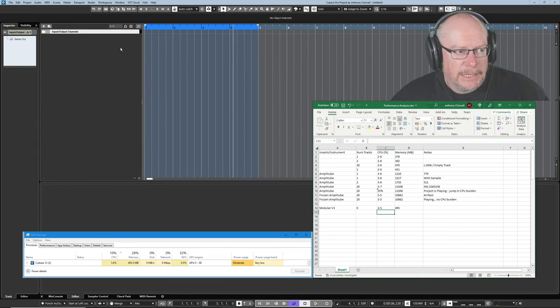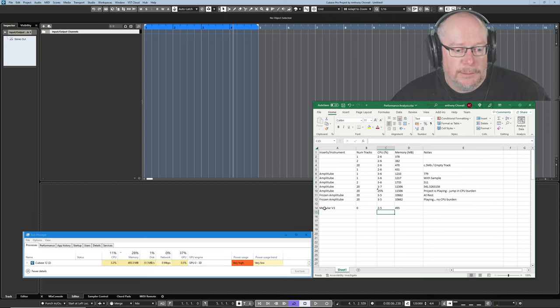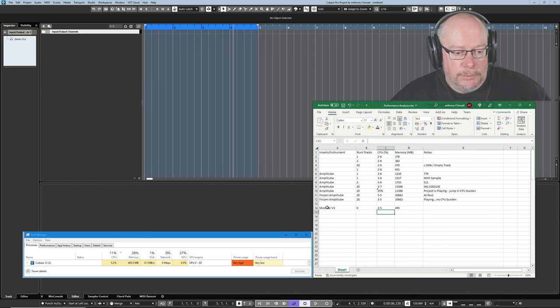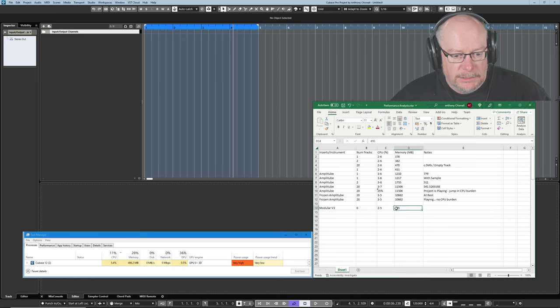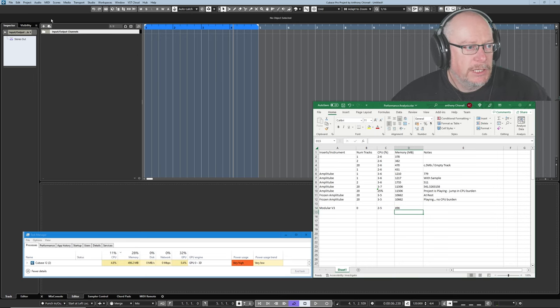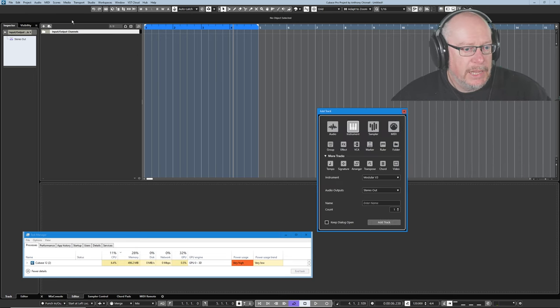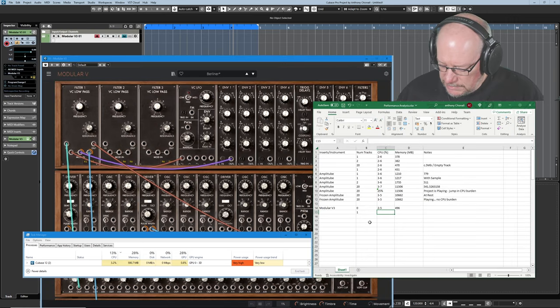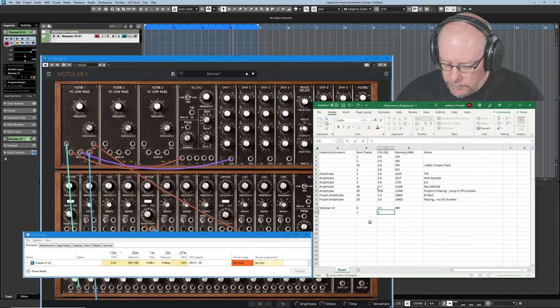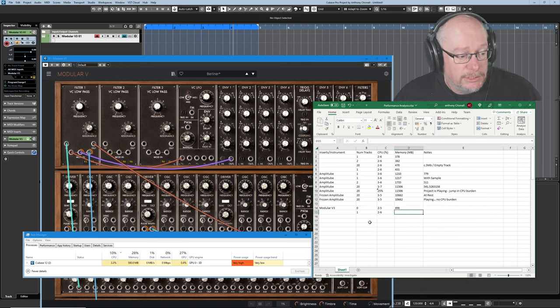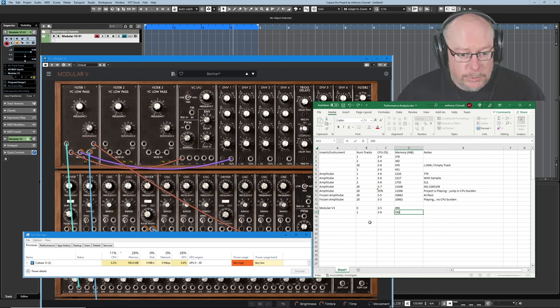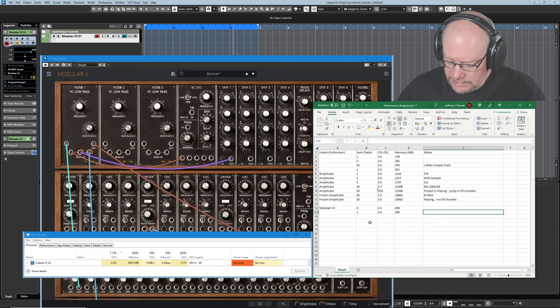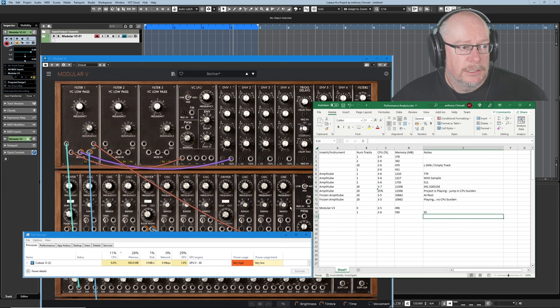Hello again. Completely empty instance of Cubase just loaded up from scratch. No tracks whatsoever. And I'm going to start loading some Arturia Modular V. At the moment we've got 496 with a completely empty project. Now we add our first instance of Modular V. CPU doesn't really seem to have changed very much. I'll say two to six, but I'm not actually going to conclude that that's got anything to do with adding that extra instance. 590. So we're basically 95 Meg from a single instance of the Modular V.